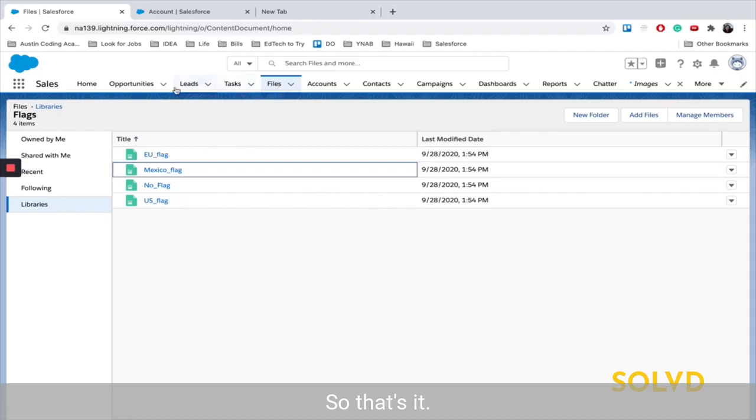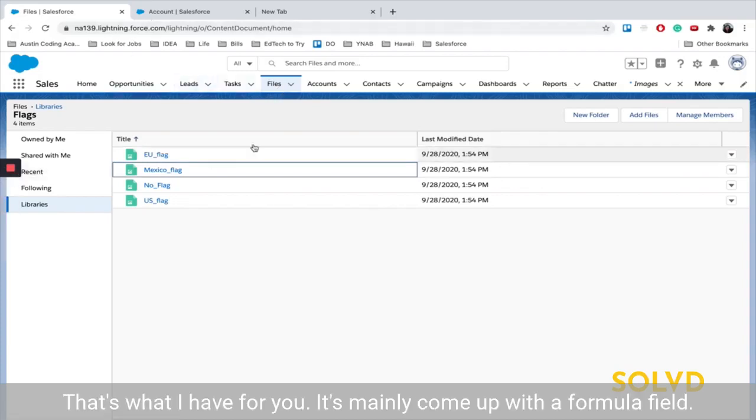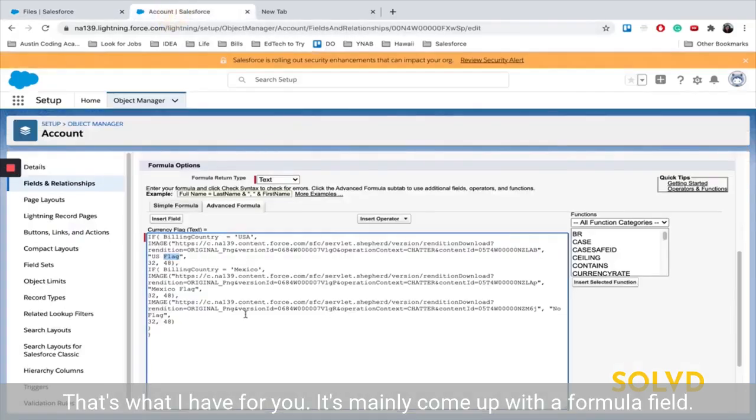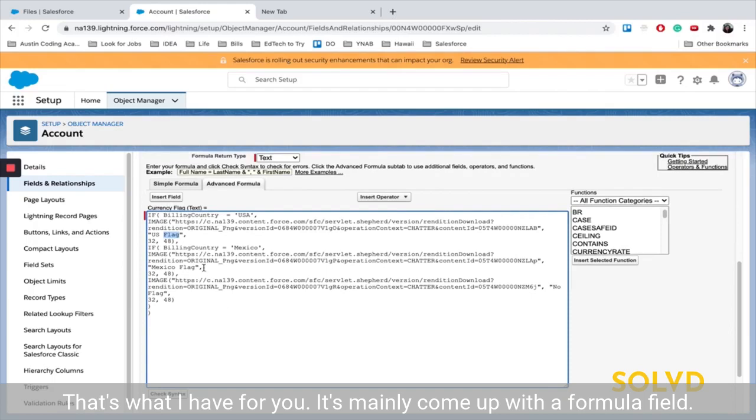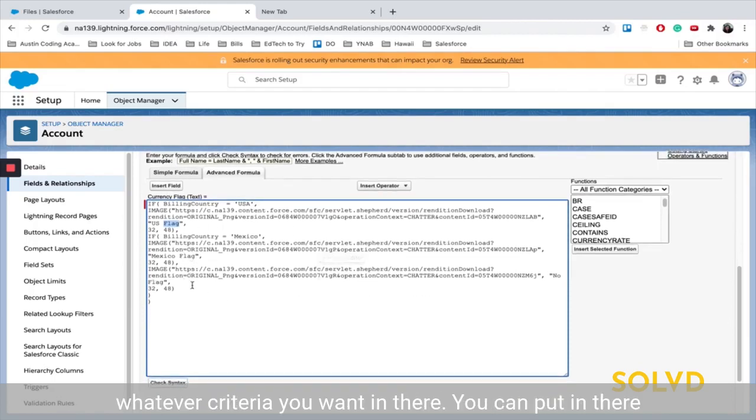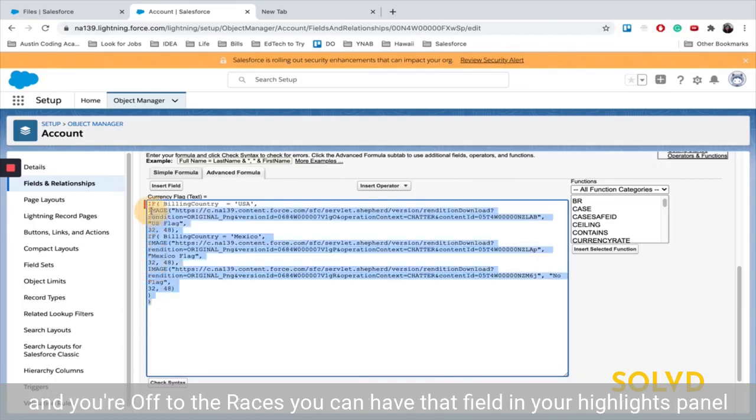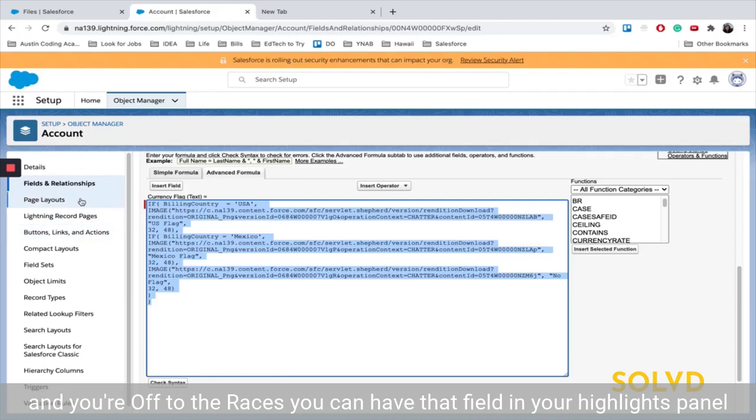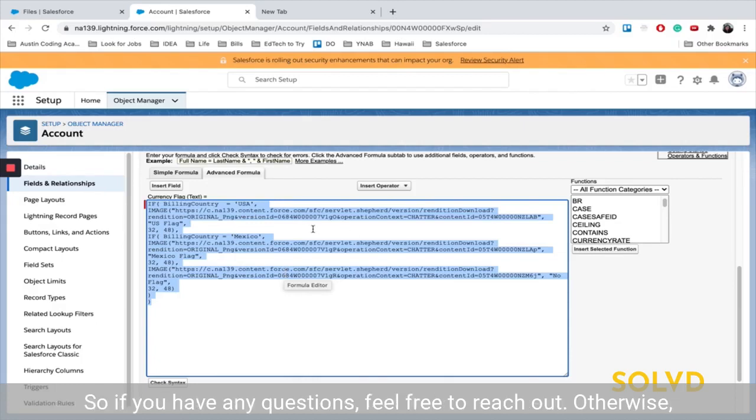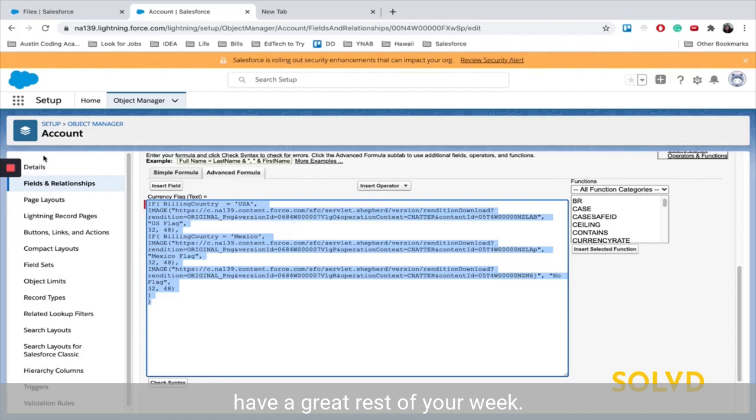So that's it. That's what I have for you. It's mainly come up with a formula field, put those images in that formula field. Whatever criteria you want in there, you can put in there, and you're off to the races. You can have that field in your highlights panel, and it updates based off the updates that users make in the system. So if you have any questions, feel free to reach out. Otherwise, have a great rest of your week.